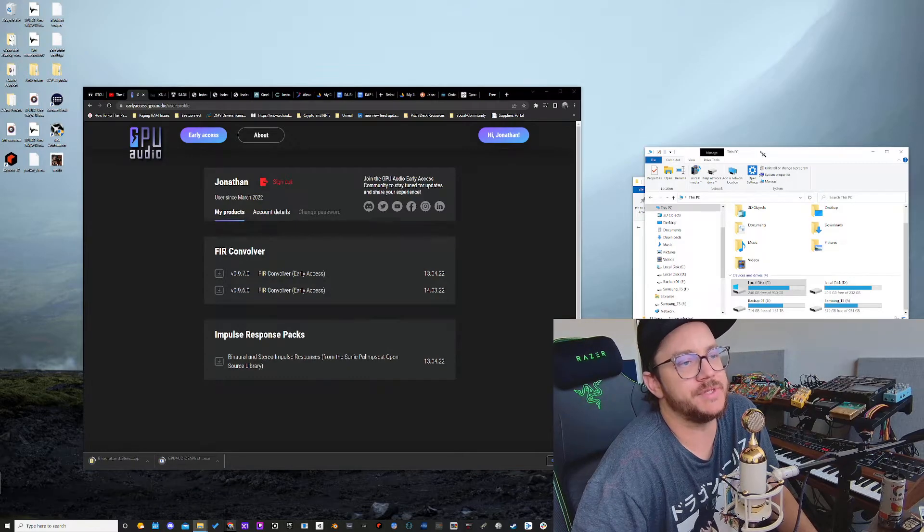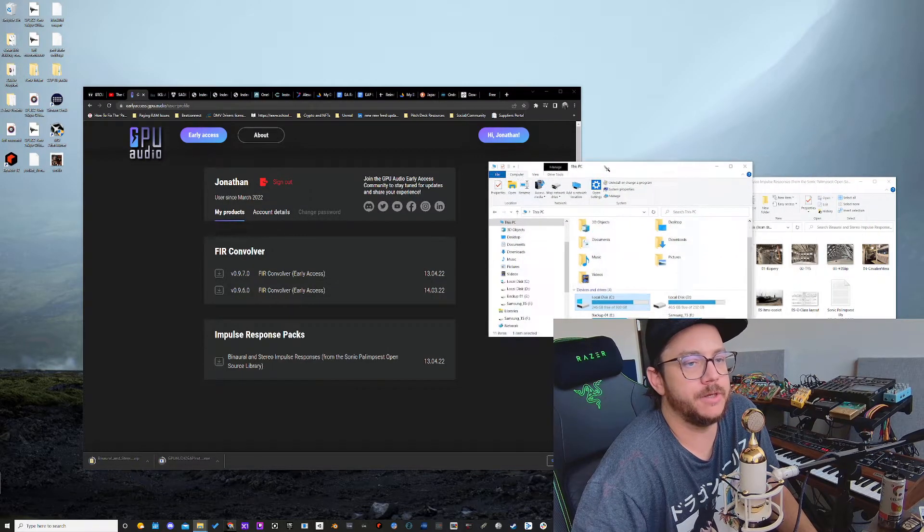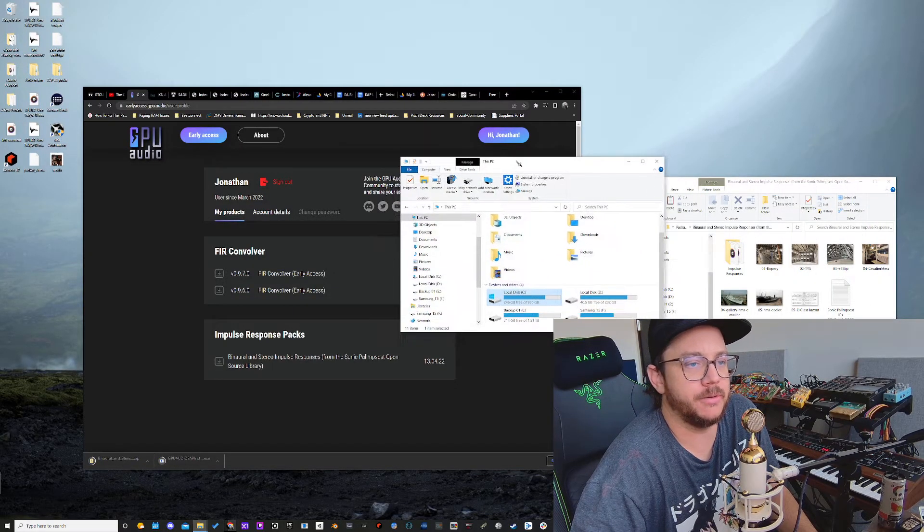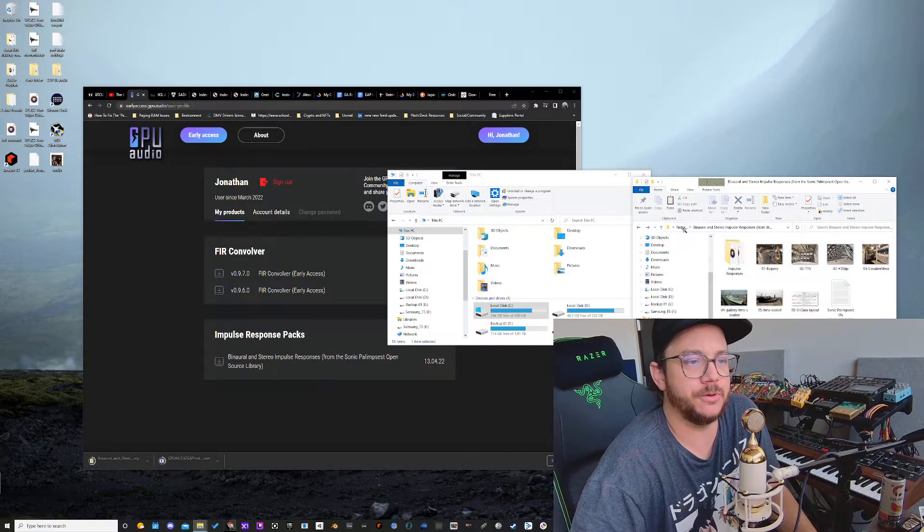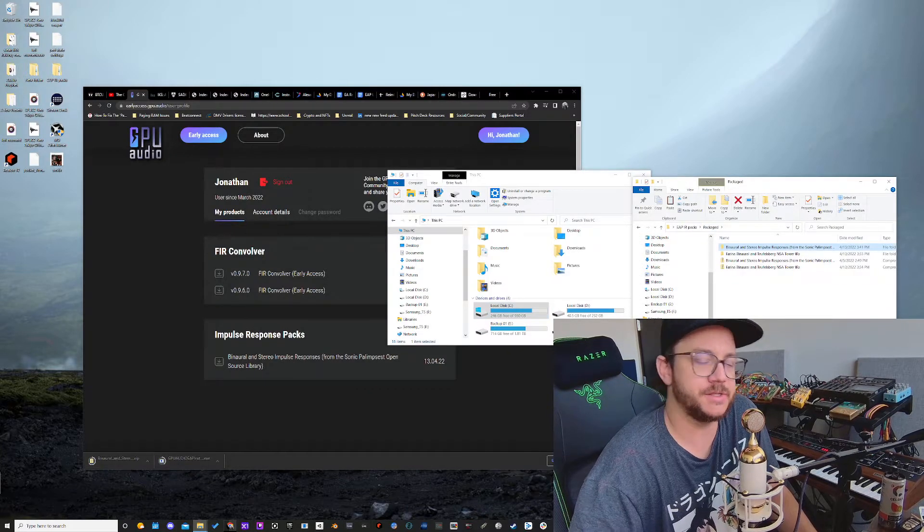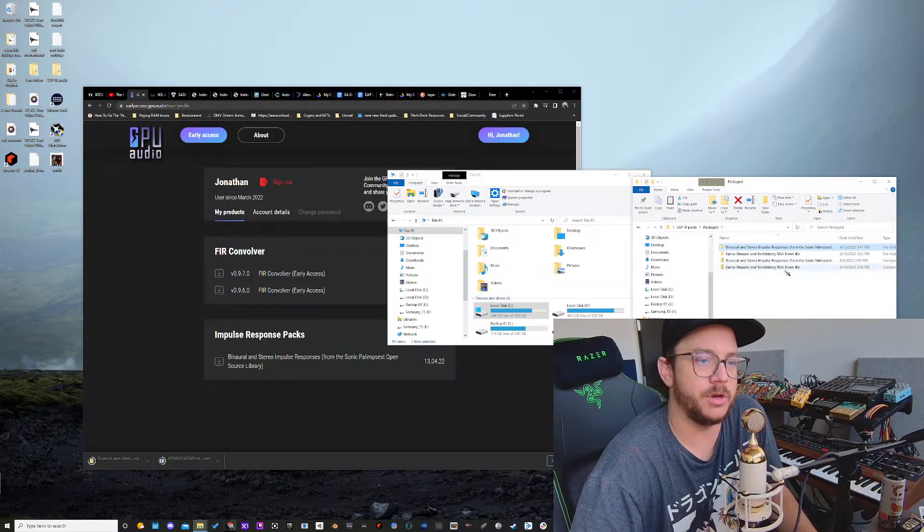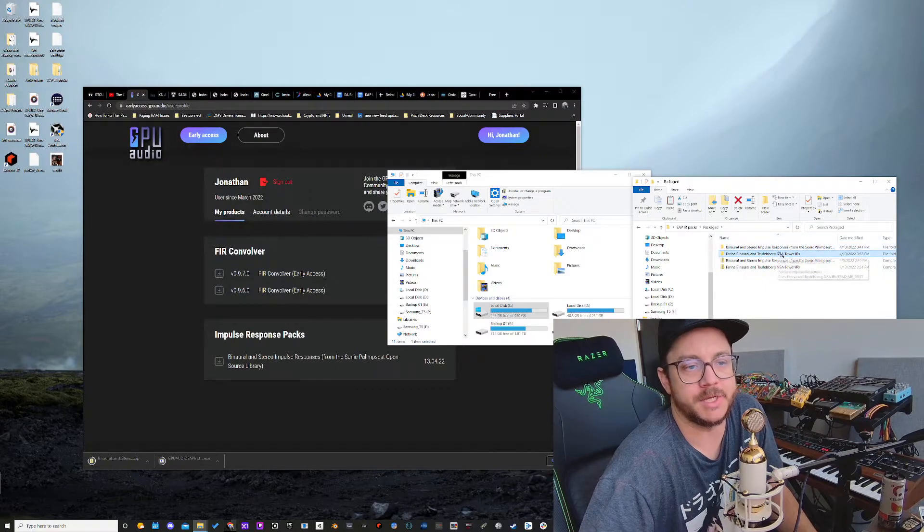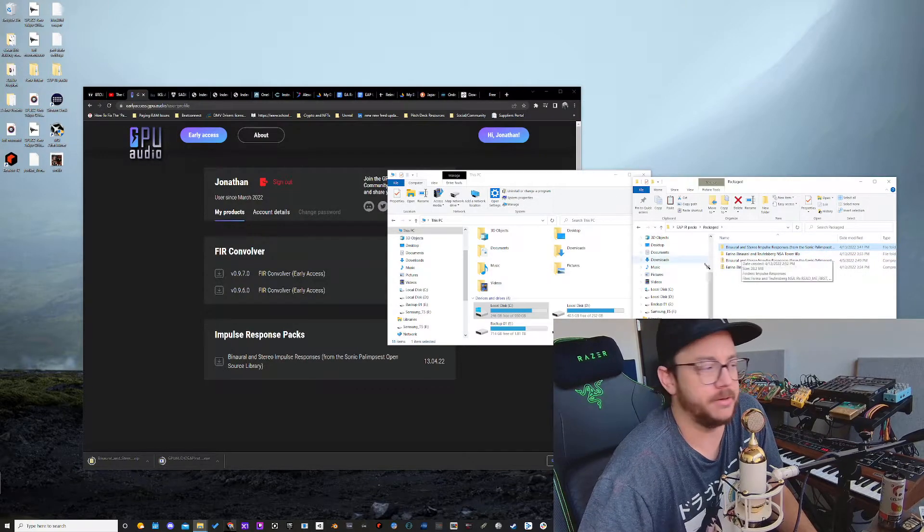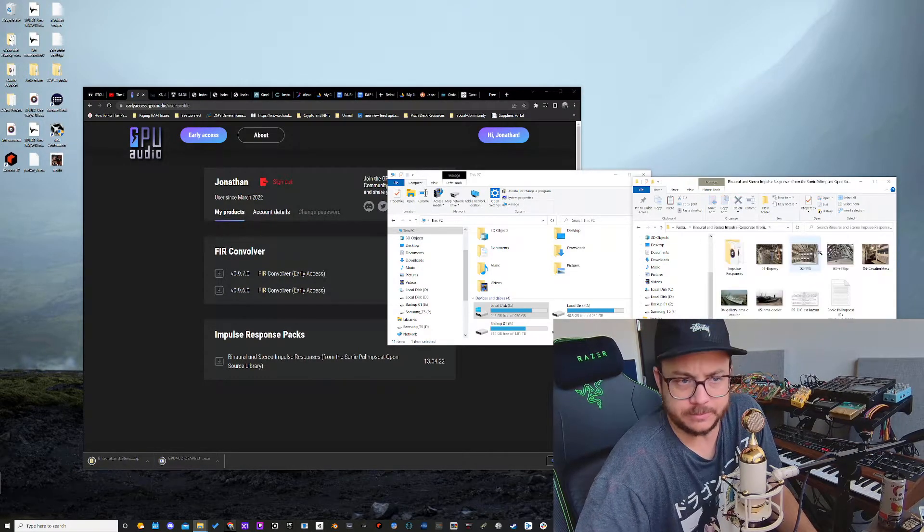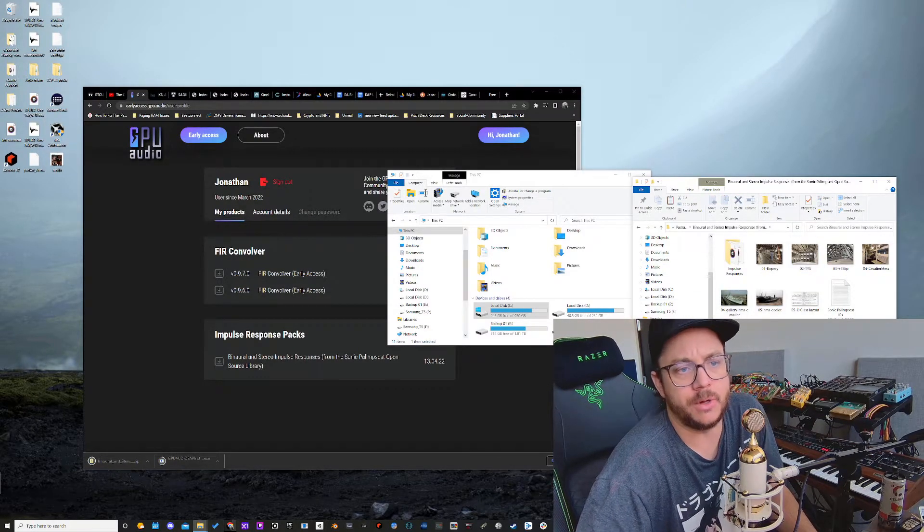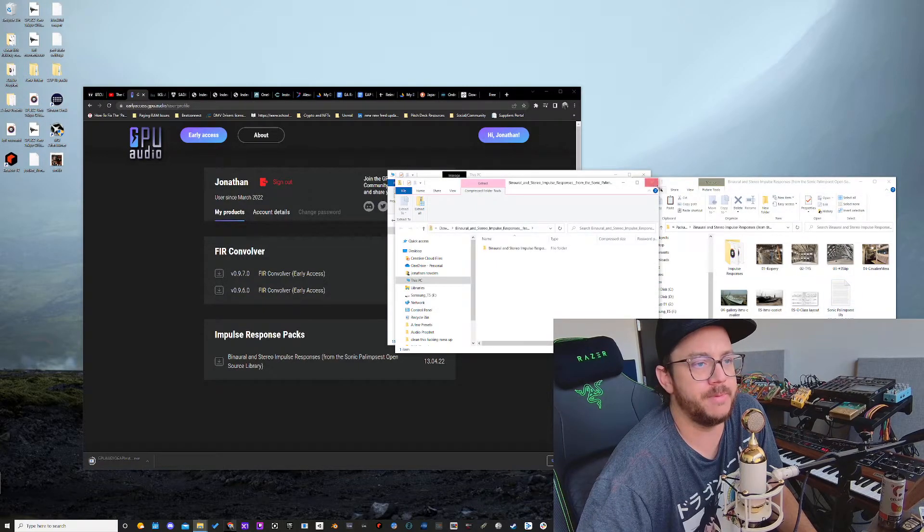Once you have those downloaded, first thing you're going to do is go to the downloads folder, wherever that is on your computer. Get the file. I've already pulled it out here. Let's go into one of these right here. Let's go into the Palimpsest stuff. So you can see in this collection, we've put a readme together.